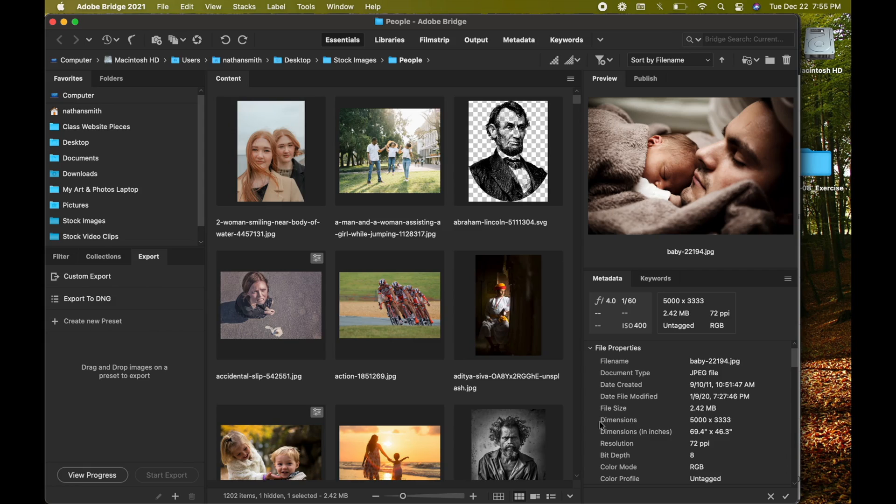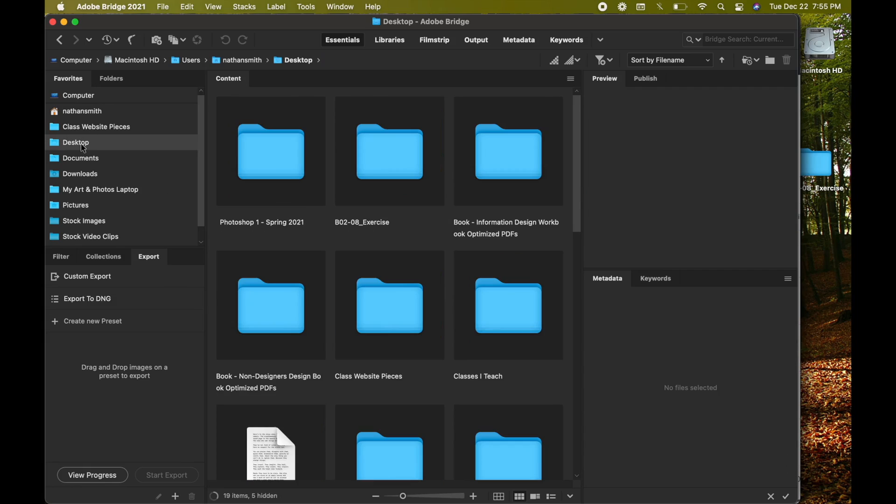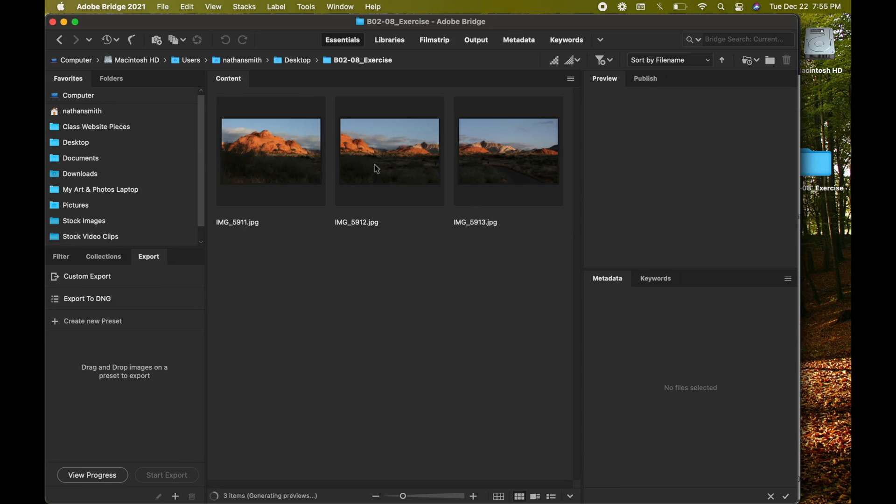I've saved the exercise files on my desktop, so I'm going to click on desktop here, and there's my folder.